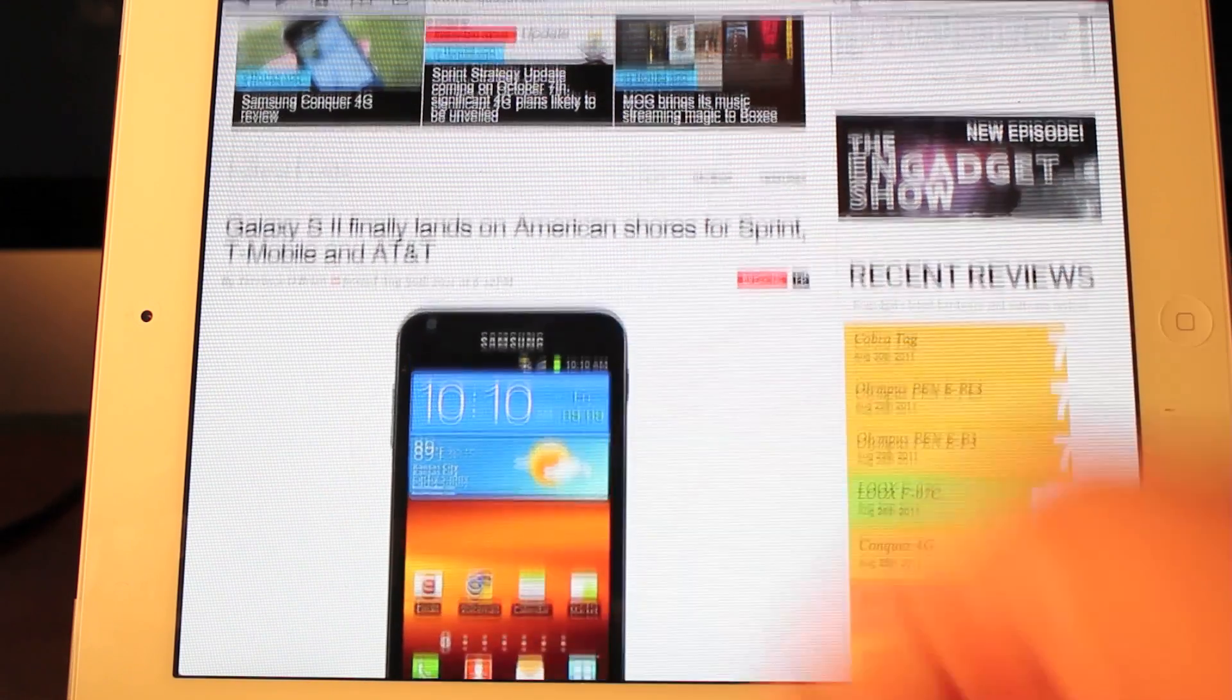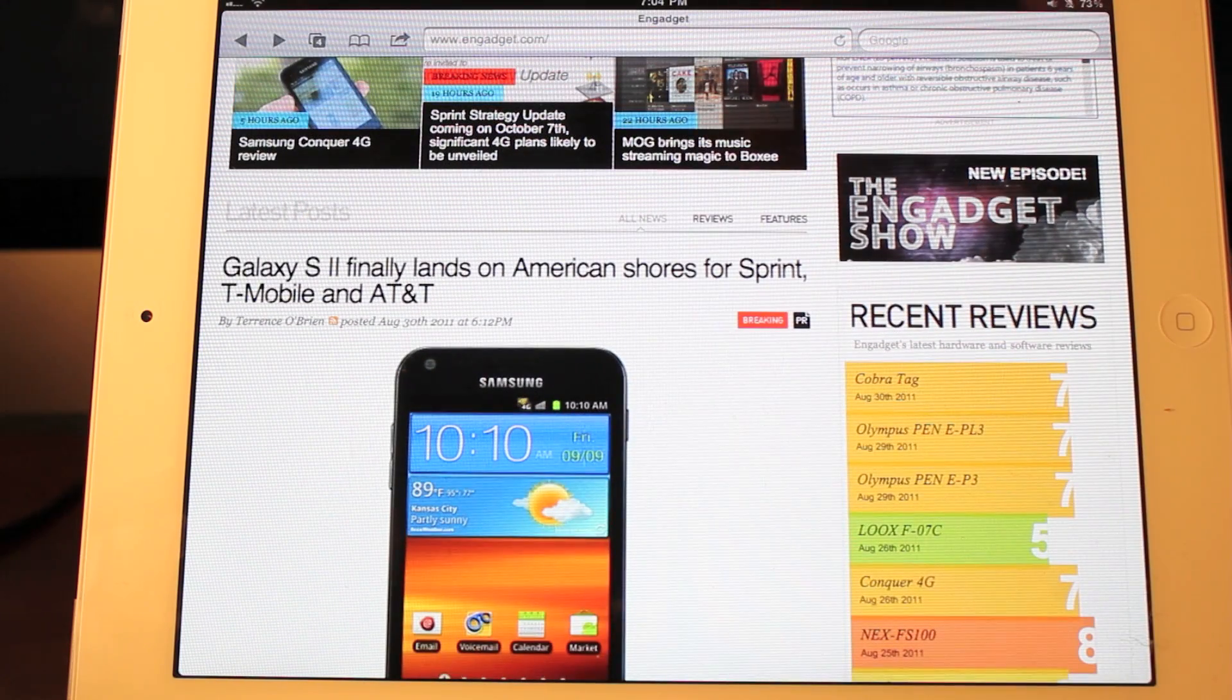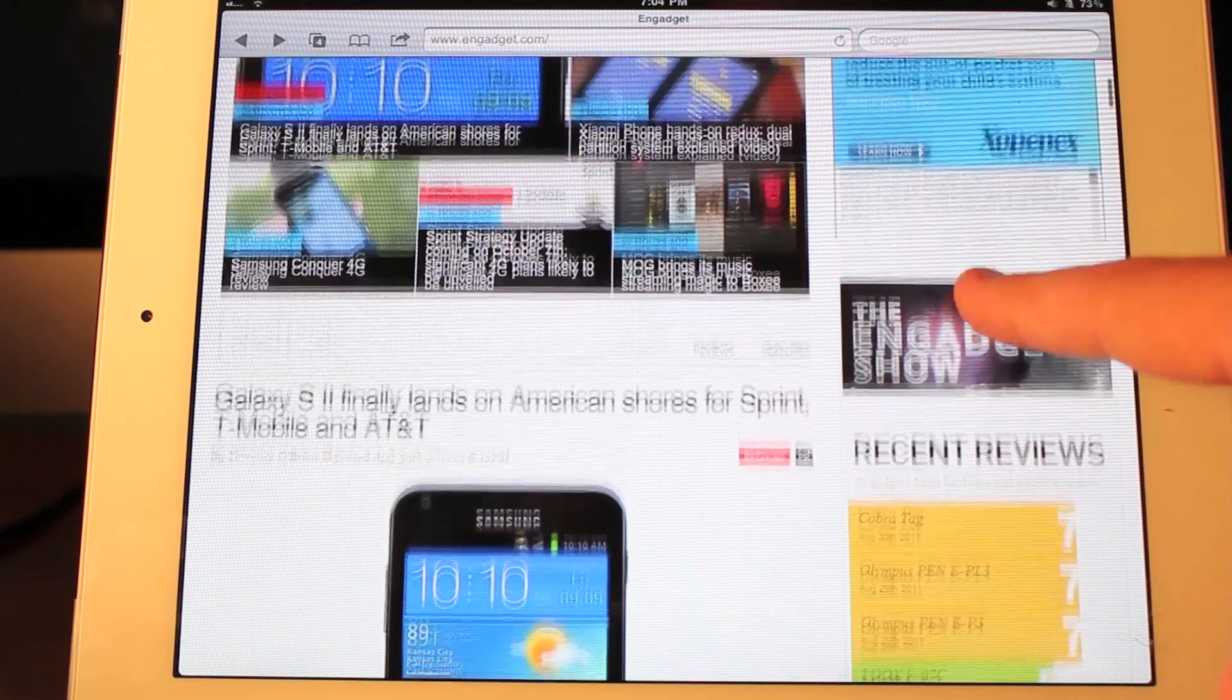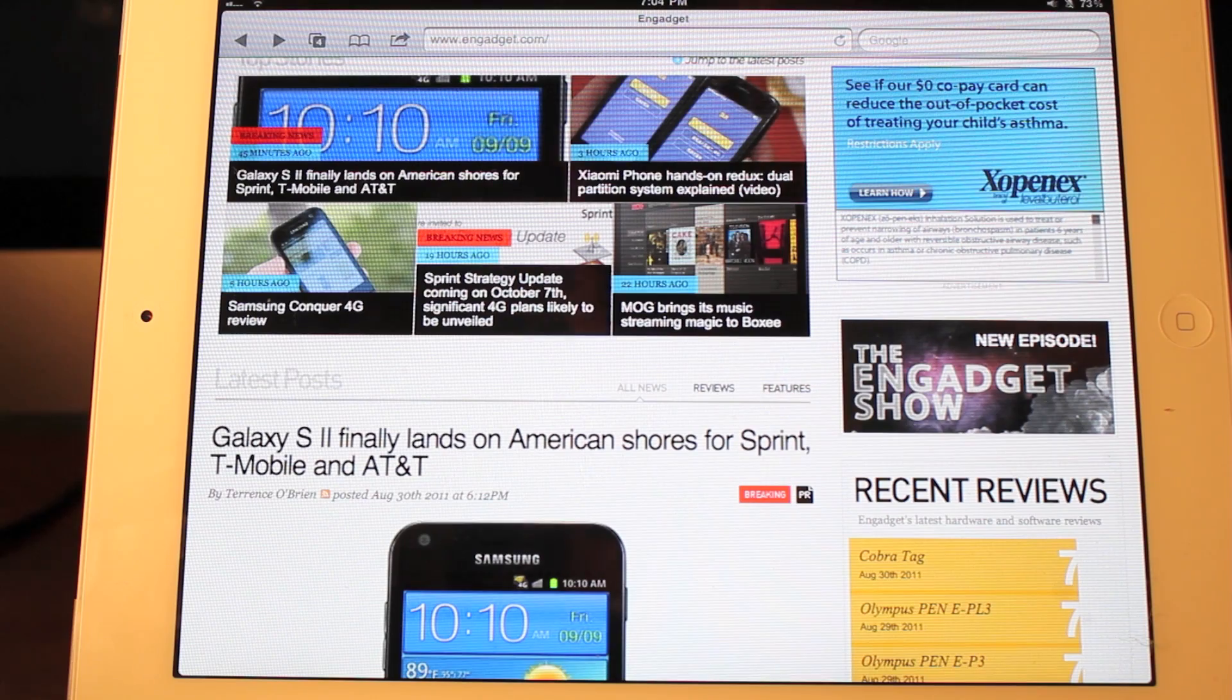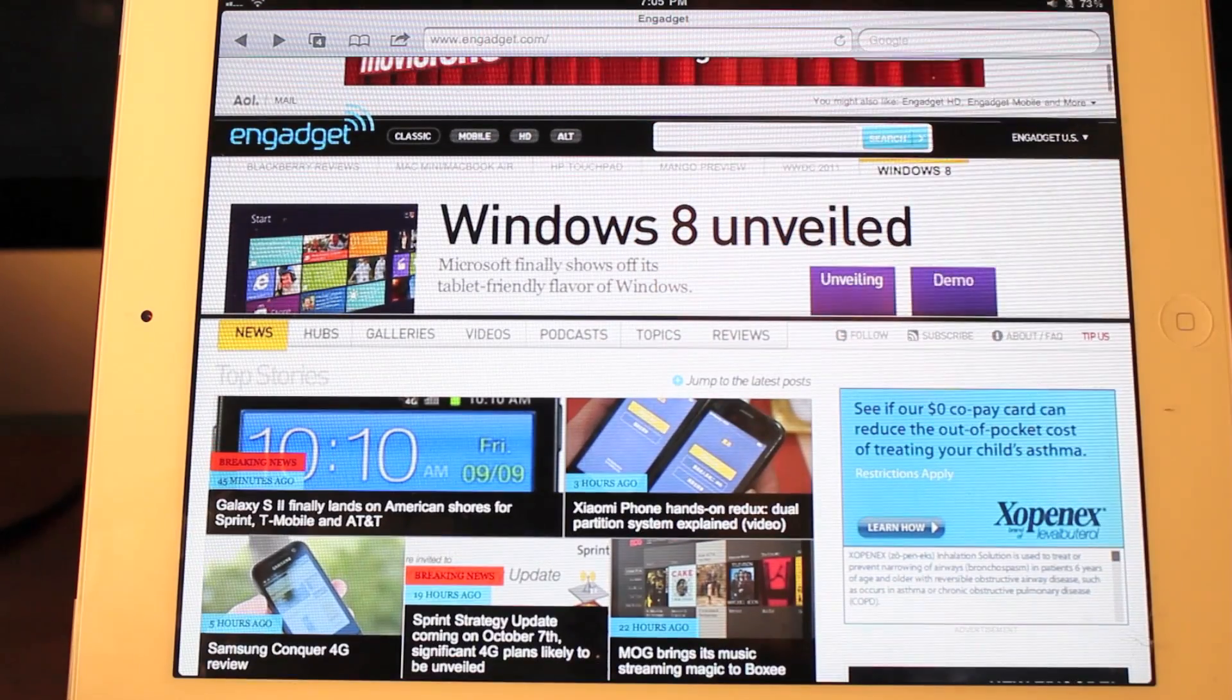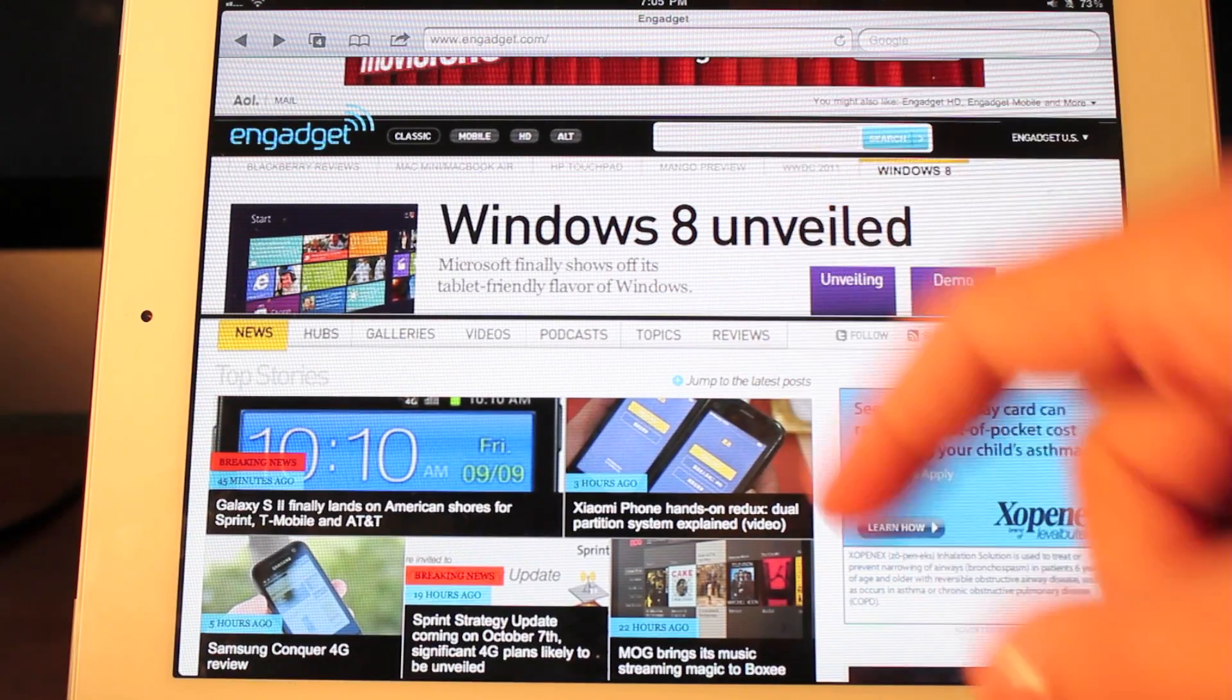So press full screen again and it will bring back the navbar. Overall guys, it just makes looking at a website so much more comfortable. All your focus is on the website. Eyes are on the prize. I really enjoy this guys.